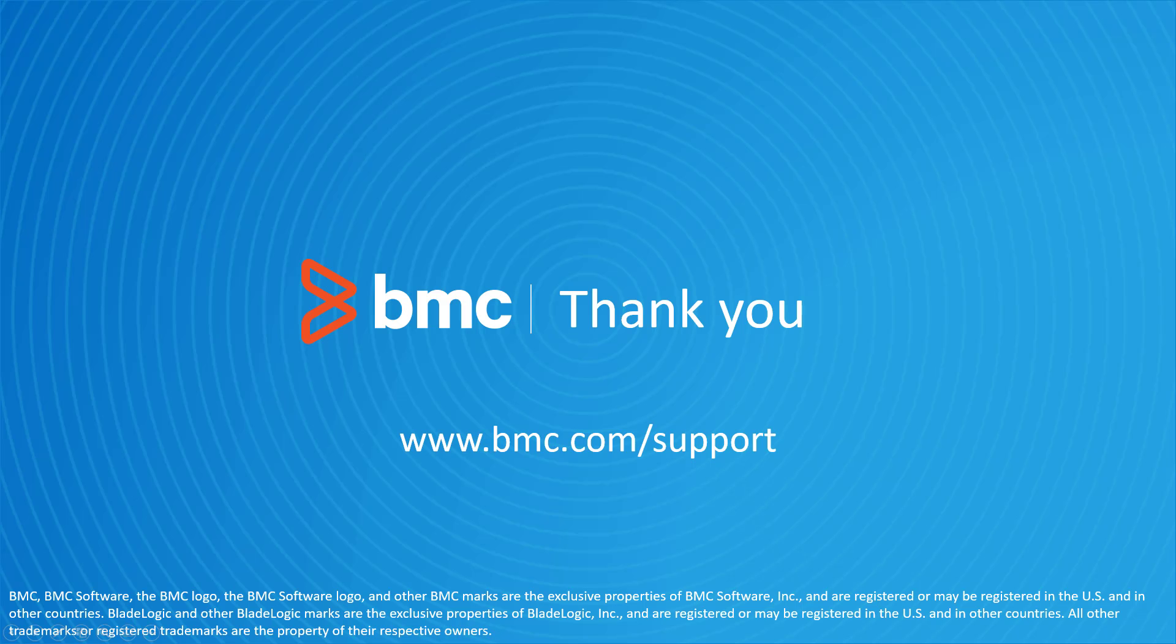That concludes this BMC Solutions video. Please see our YouTube channel for more videos like this.